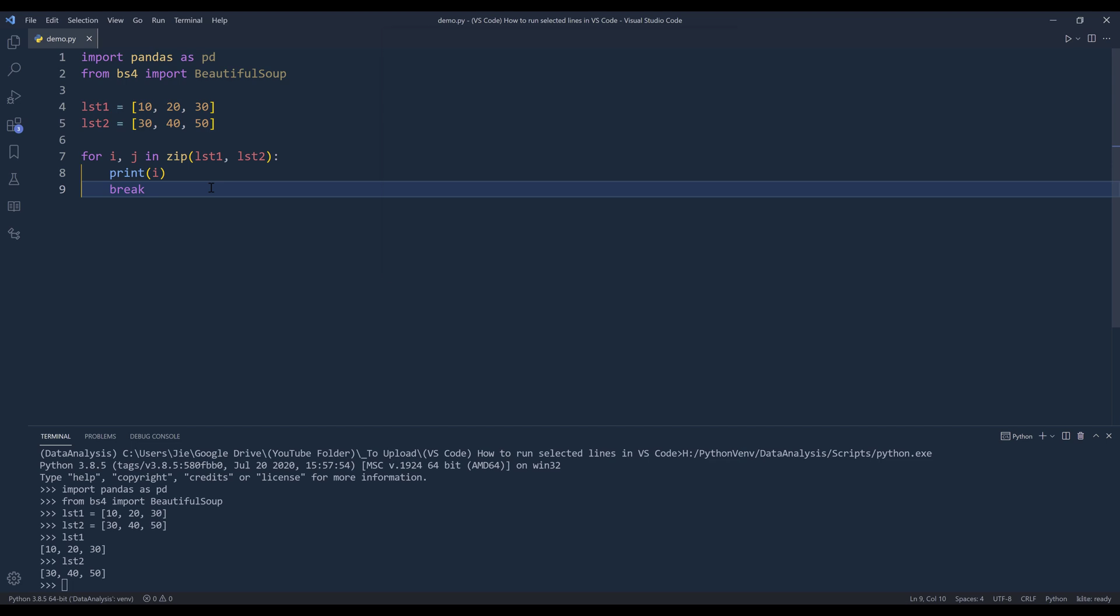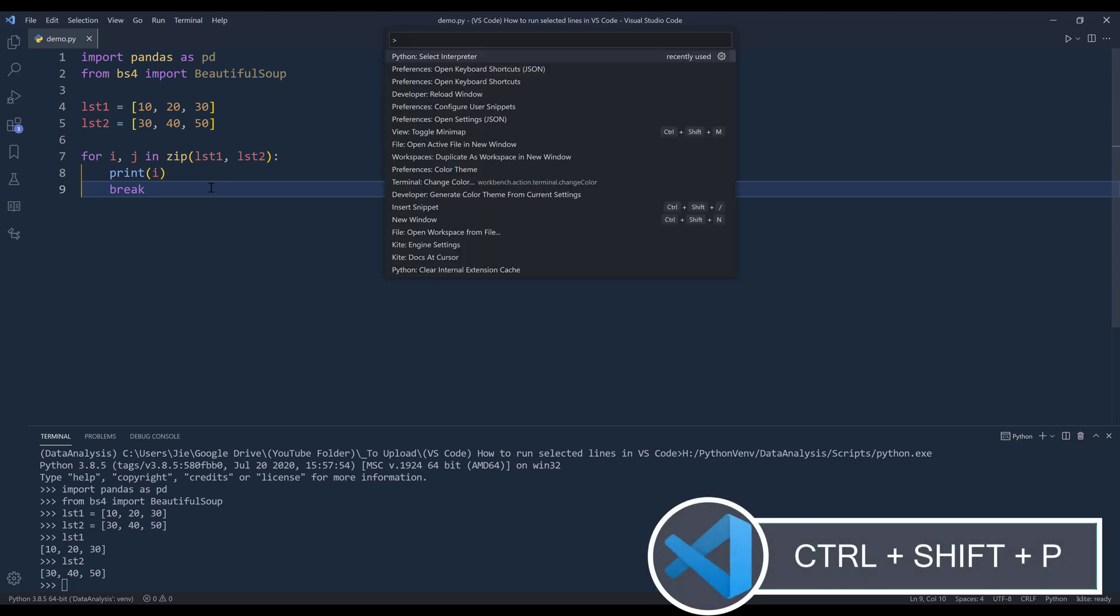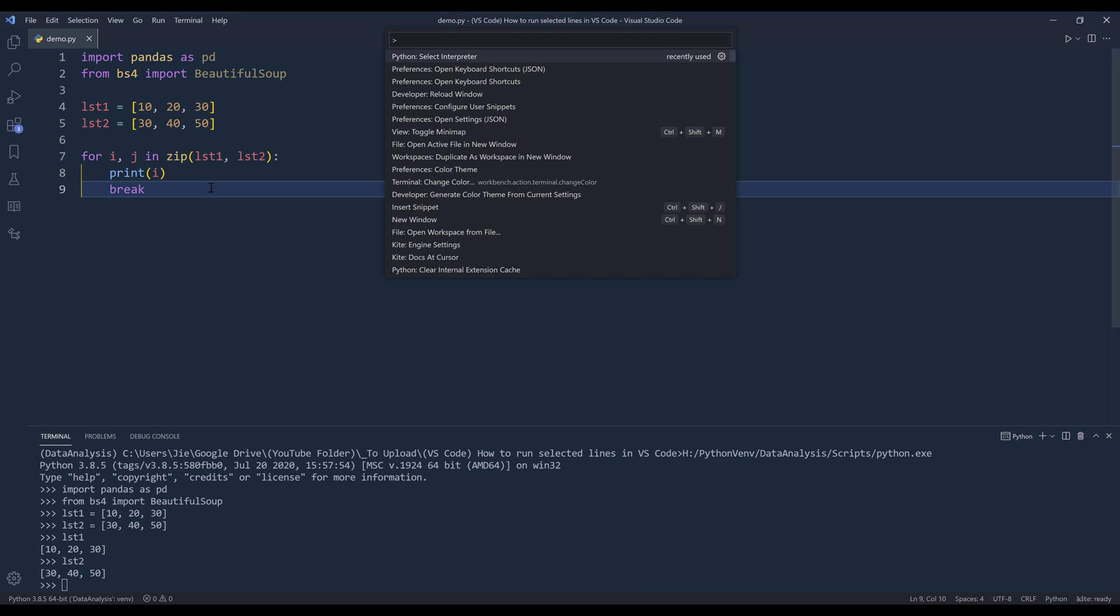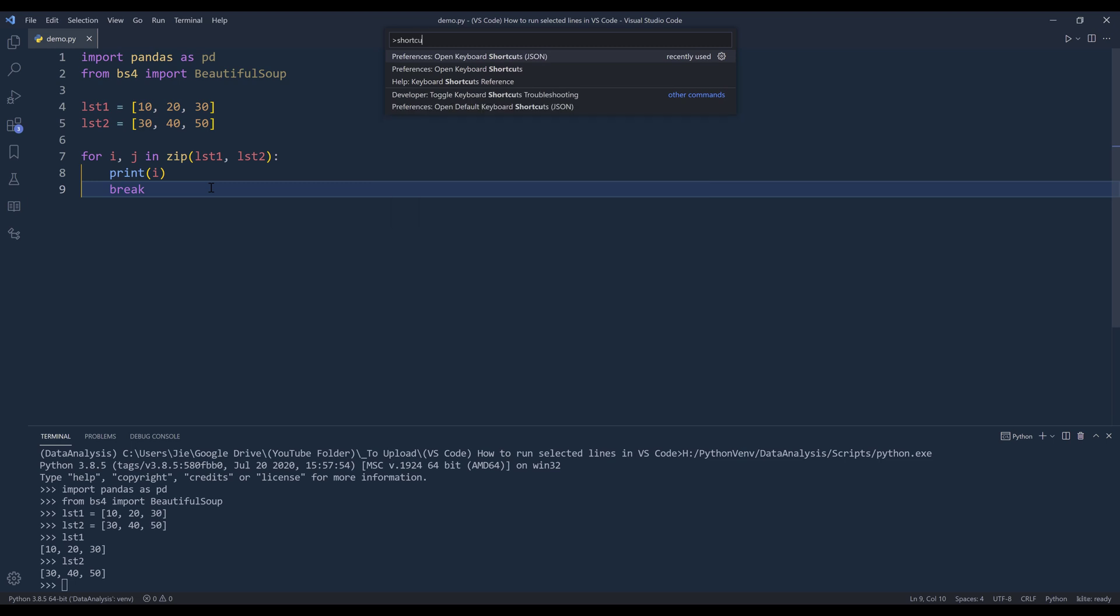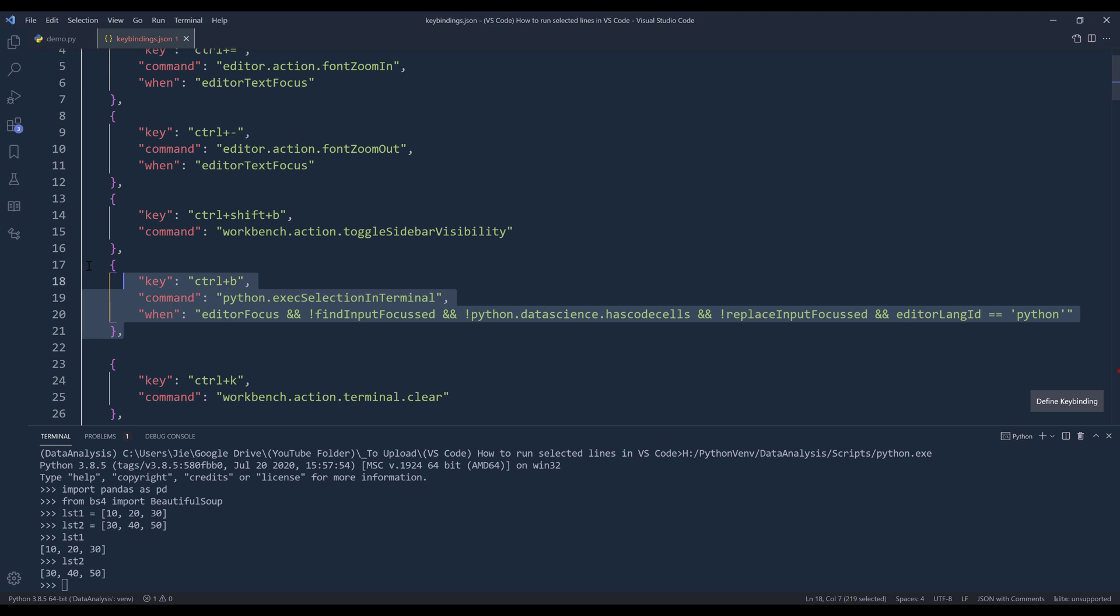All right. So here I'm going to launch my shortcut JSON file. So I'm going to use the shortcut control shift P to launch the command palette. Then I'm going to search for shortcuts in JSON file.